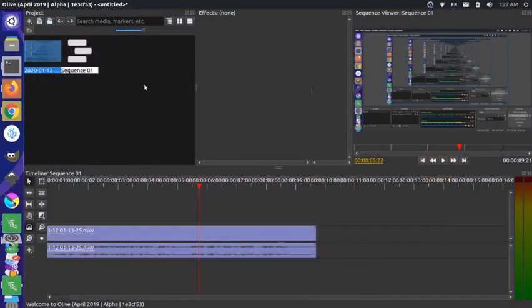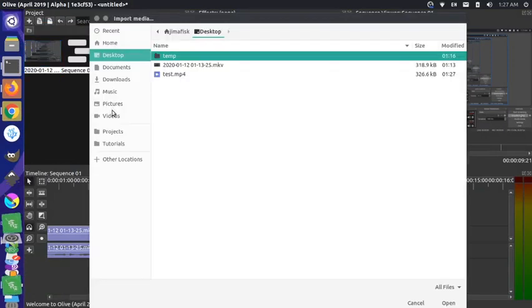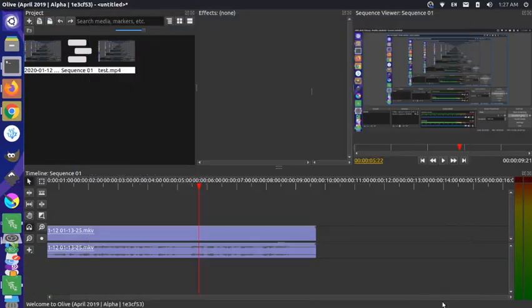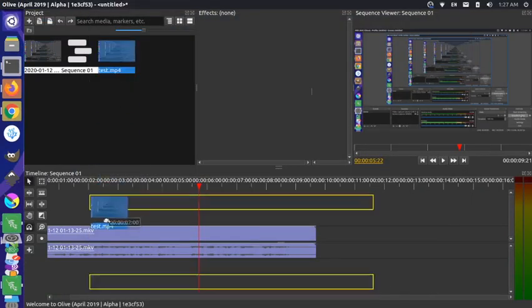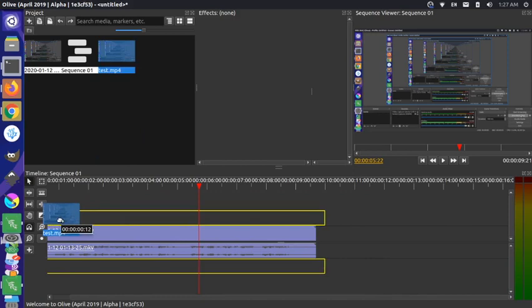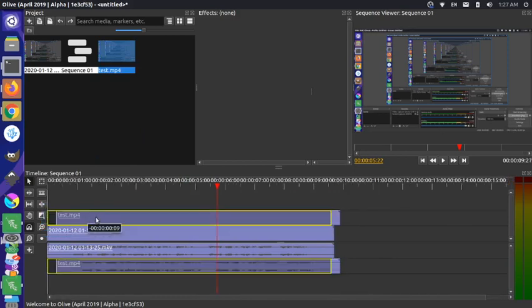we can right click in this pane and import a new file. We're going to import the test.mp4. If I grab that and I drag that down, the audio should play back immediately in this case. So let's see here.